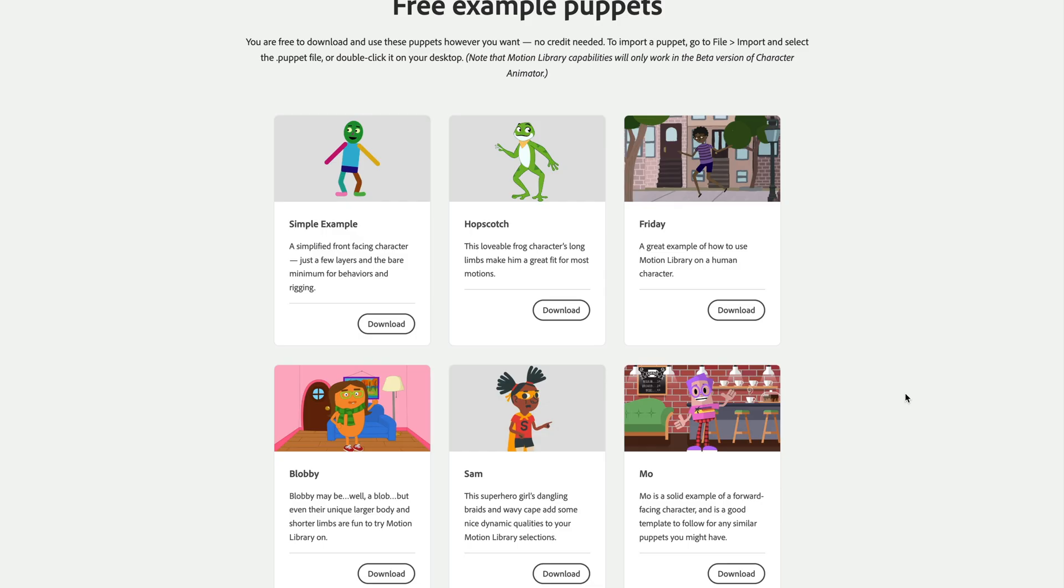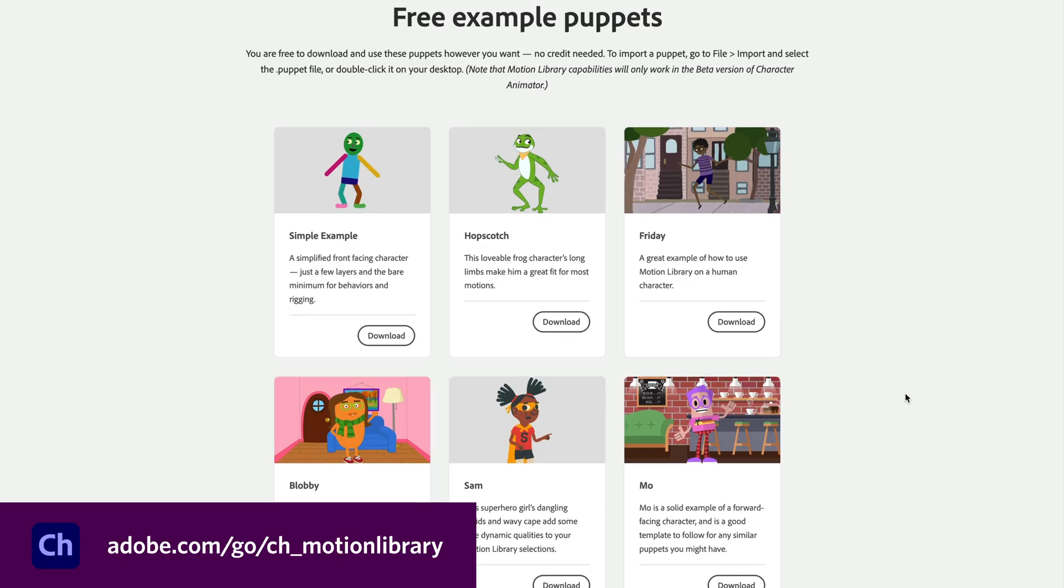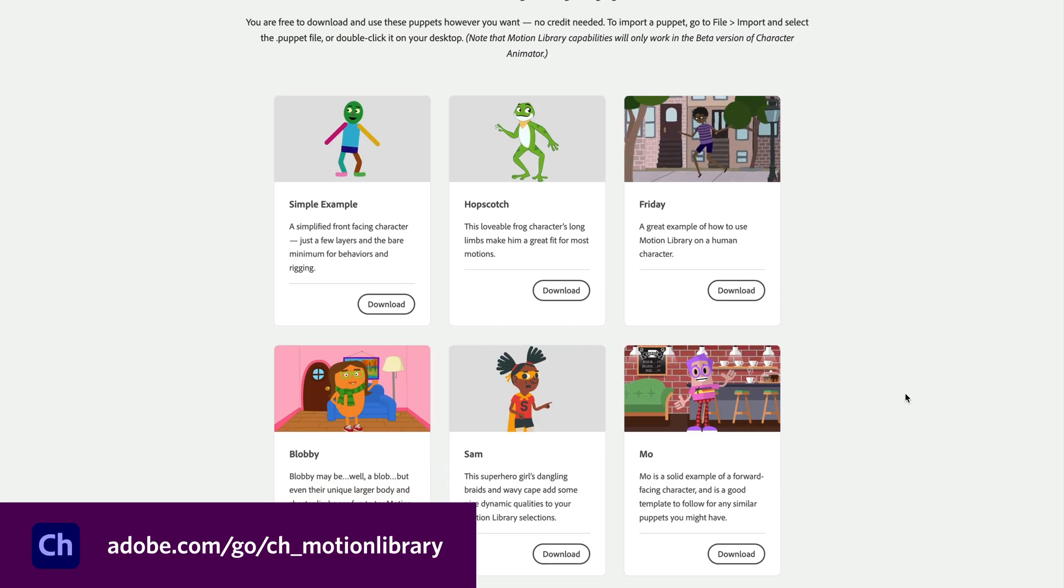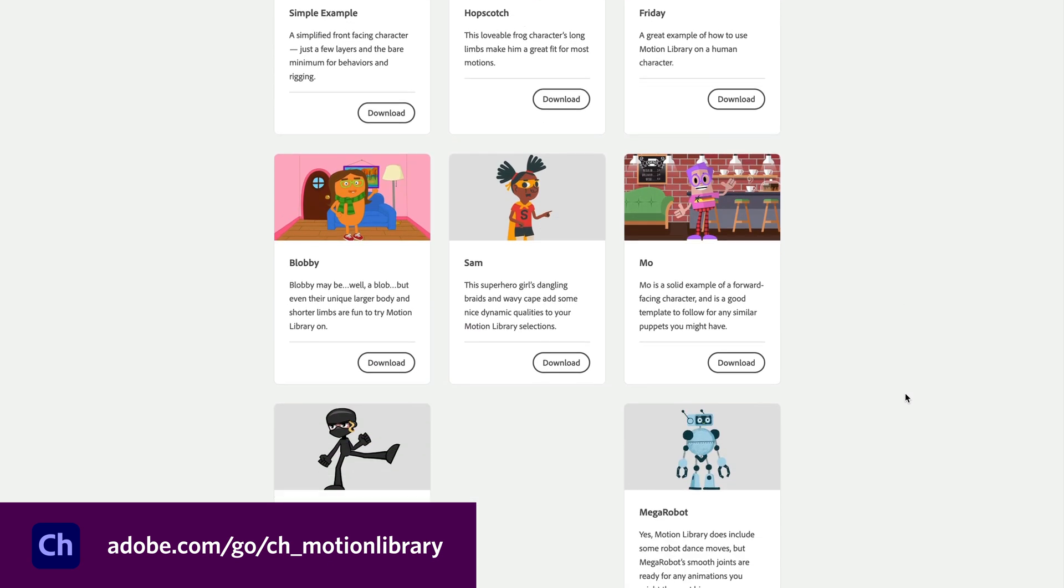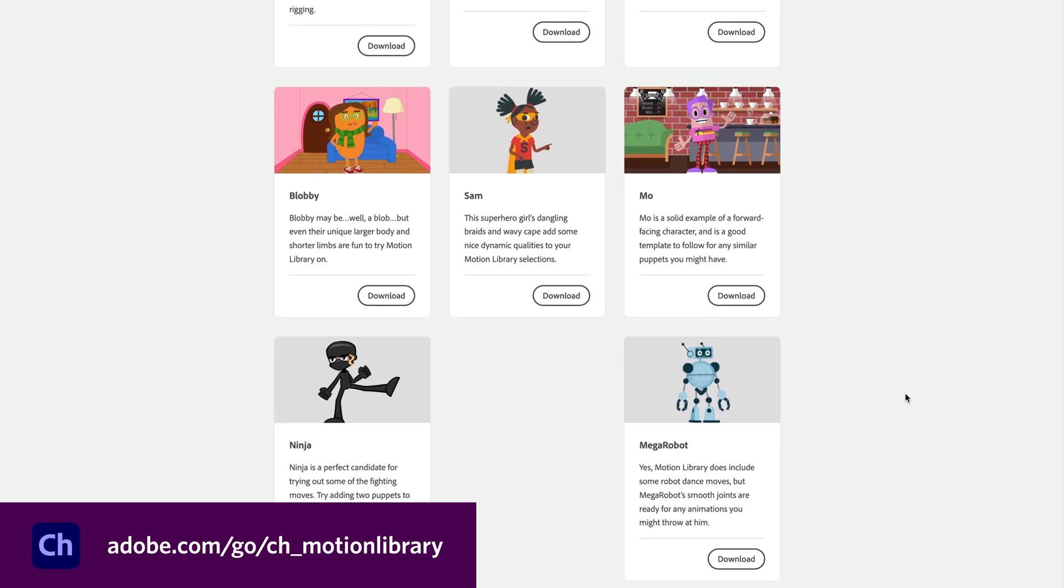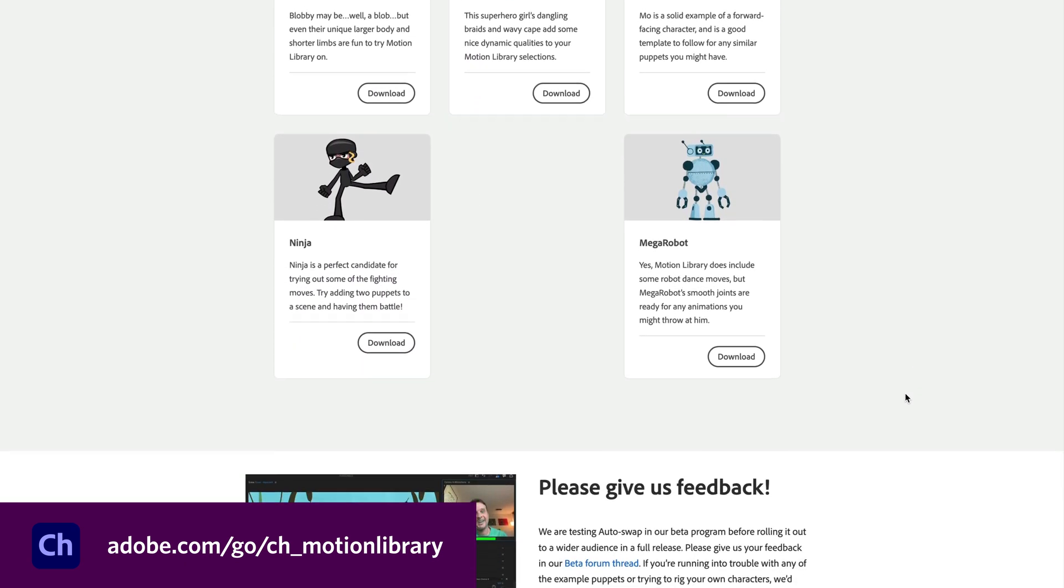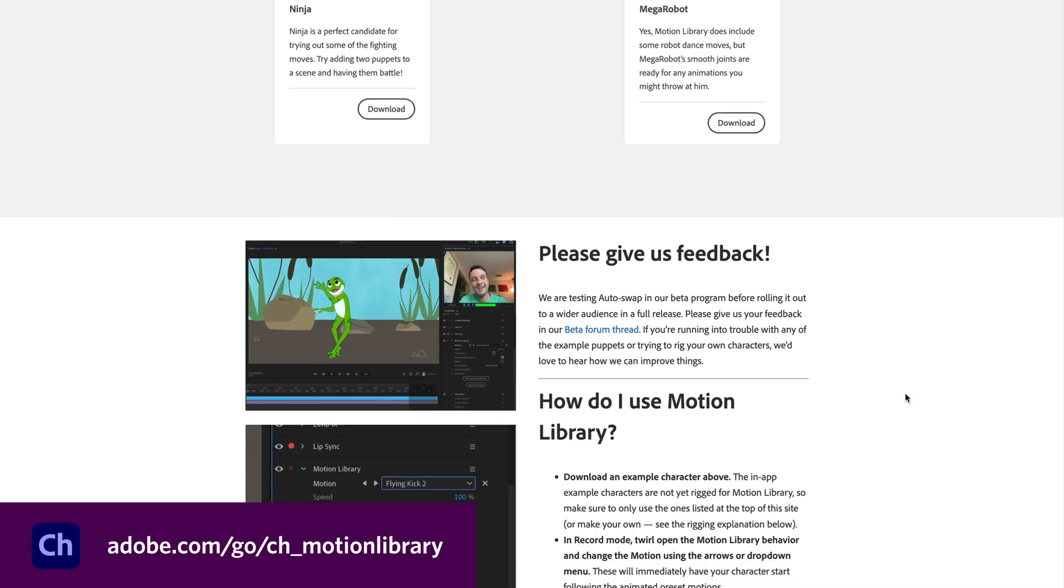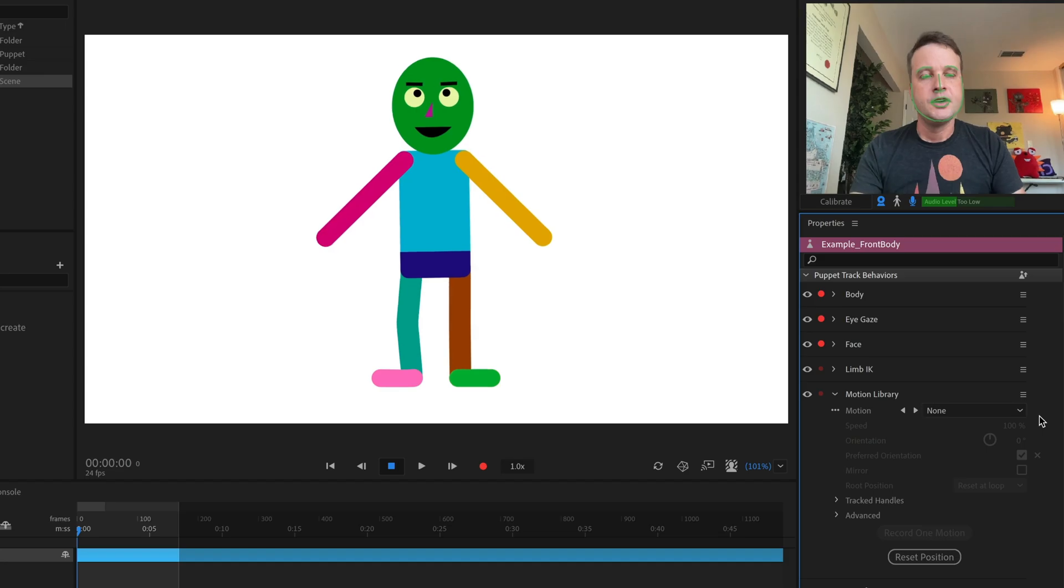As usual, we've put together a small website that talks a little bit more about this feature in detail and has free example puppets that you can download and try out as well as more information about how to join the beta of Character Animator if you haven't done that already.